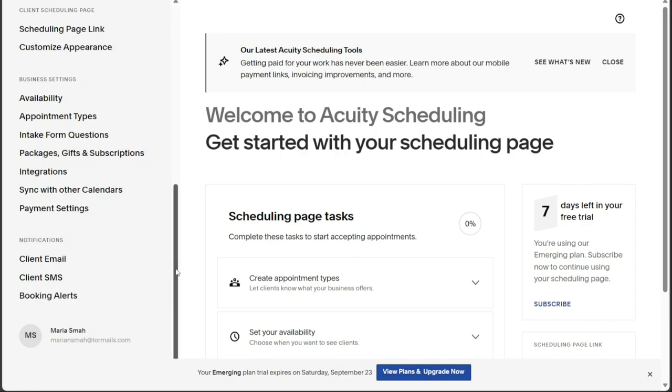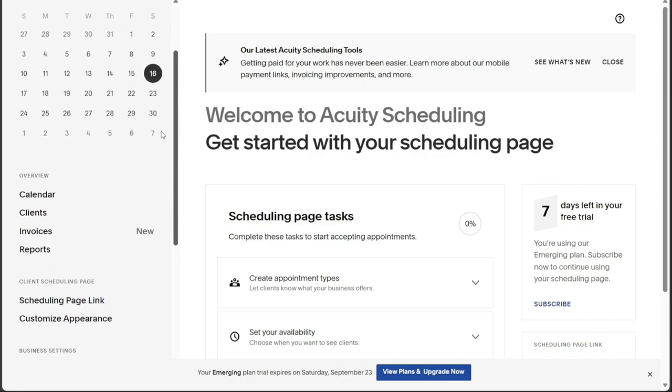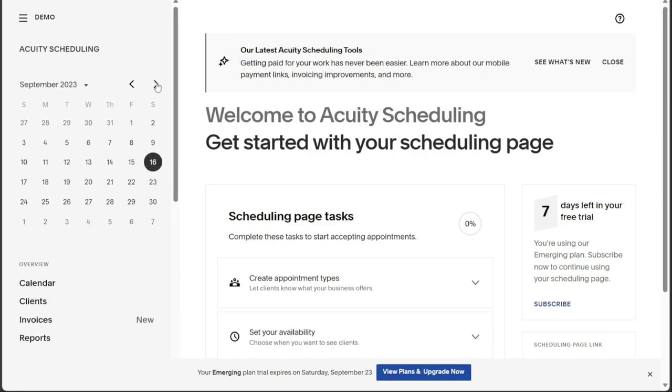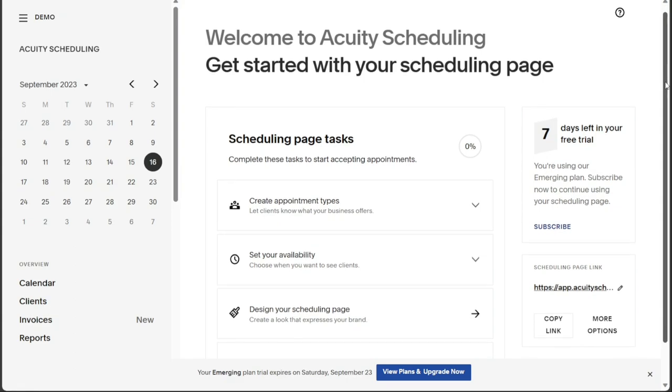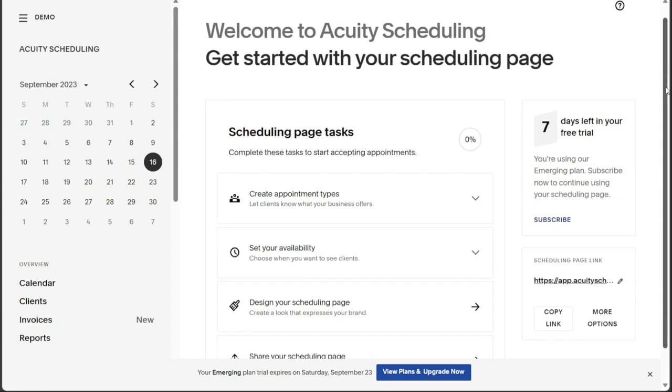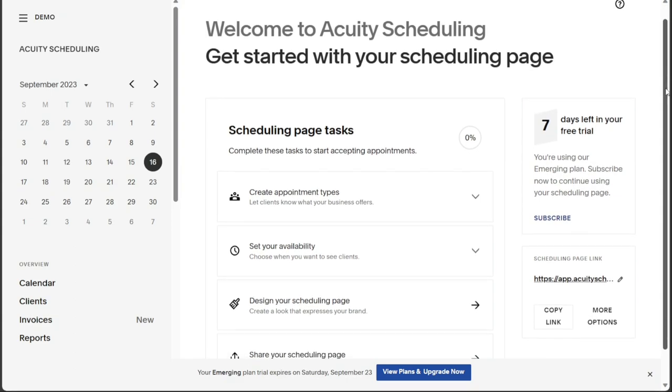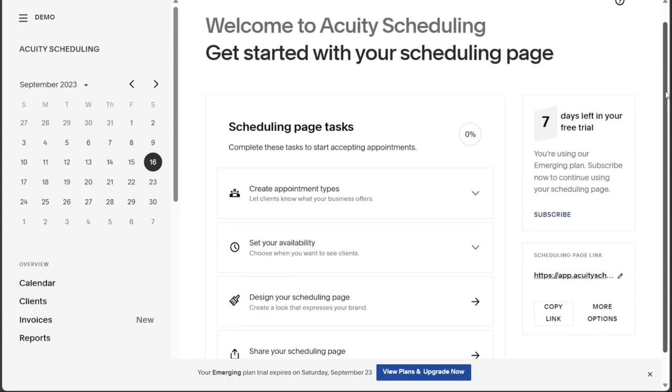Now let's see how to create appointments in Acuity Scheduling. We use Acuity Scheduling to make appointments online because it's a helpful tool for booking and organizing appointments easily. Both us and our clients can use it. It comes with lots of useful features and connections with other tools to make scheduling simple and convenient for everyone involved.